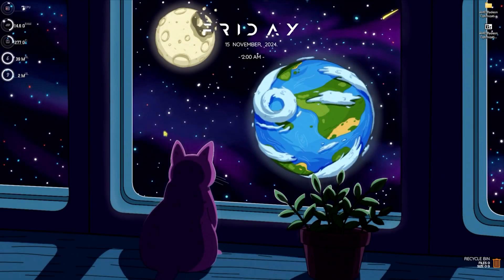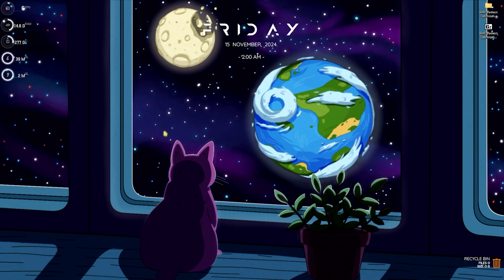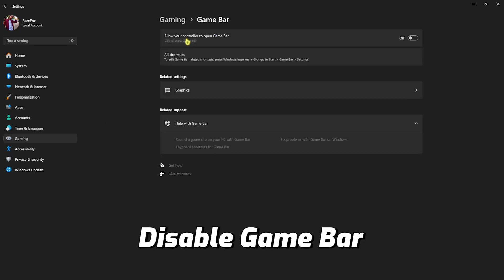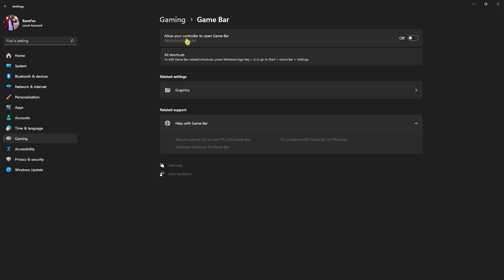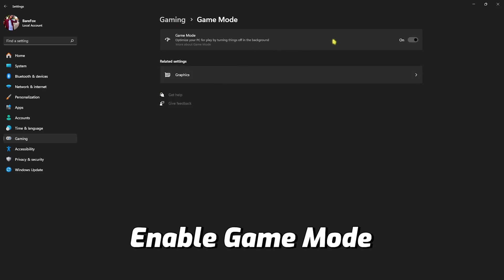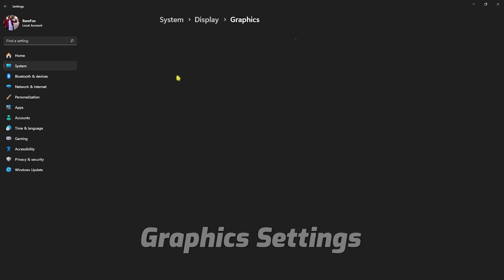Before we move to the best AMD Radeon settings, we should tweak our Windows settings. Head over to Settings on your PC, go to Gaming, then Game Bar and turn it off — it consumes a lot of CPU and RAM in the background and can lead to performance issues and FPS drops. Go back to Gaming, head to Game Mode and turn it on — it will optimize your PC by reducing notifications and turning off background processes.